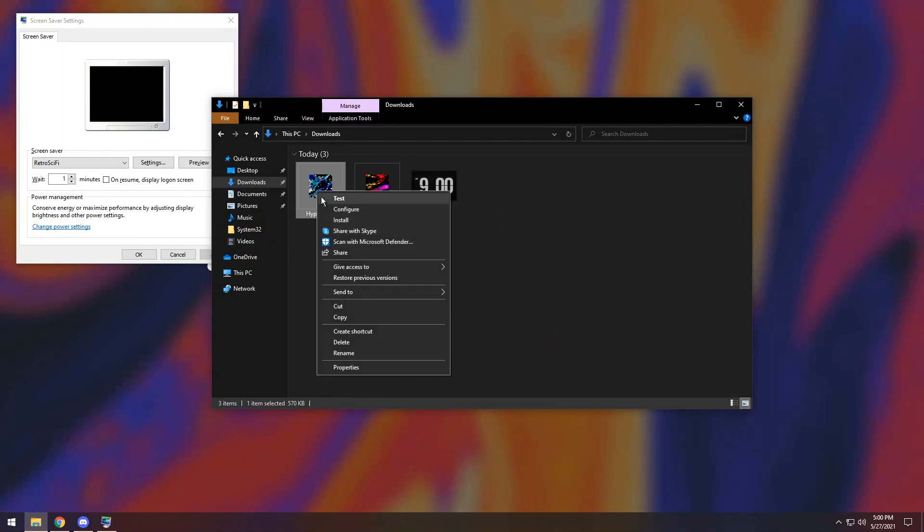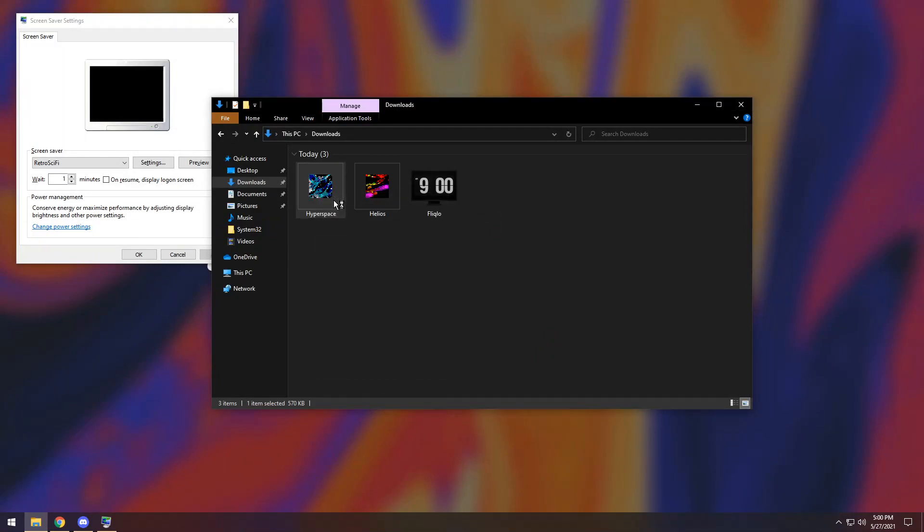Now we have Hyperscape, which is another one. If you test it, this one starts off a little weird, but now you feel like you're flying the Millennium Falcon, if you know what that is, through a whole bunch of spacey stuff with a lot of colors.